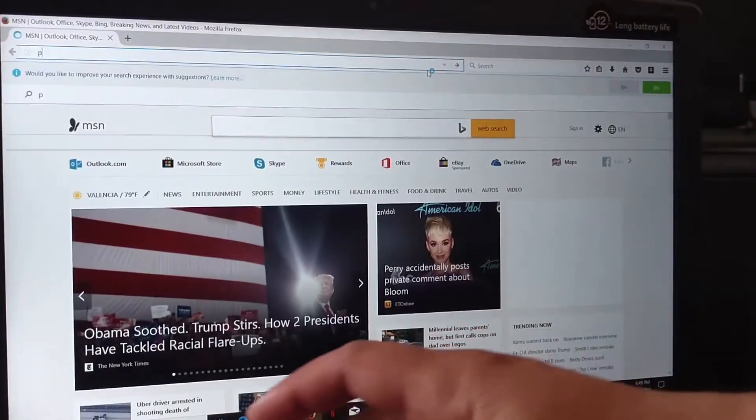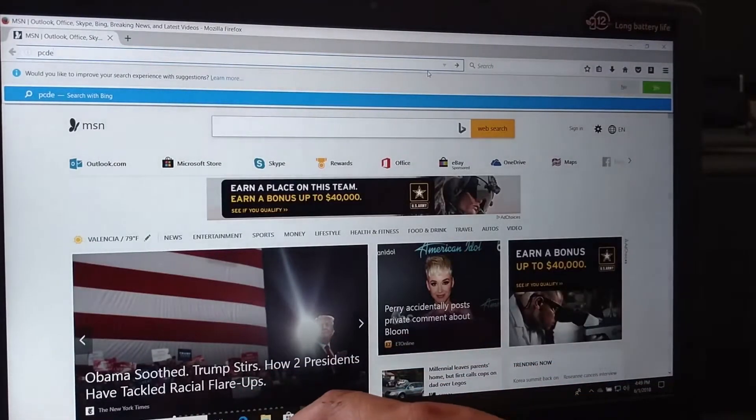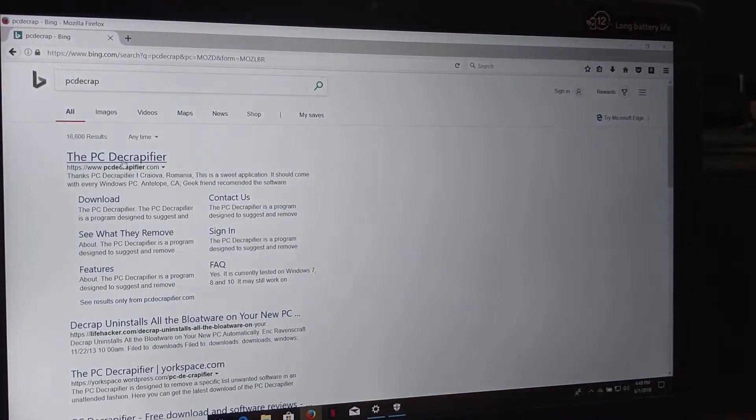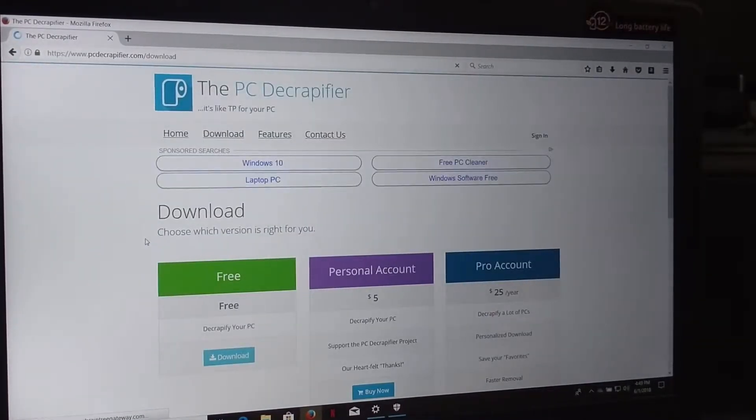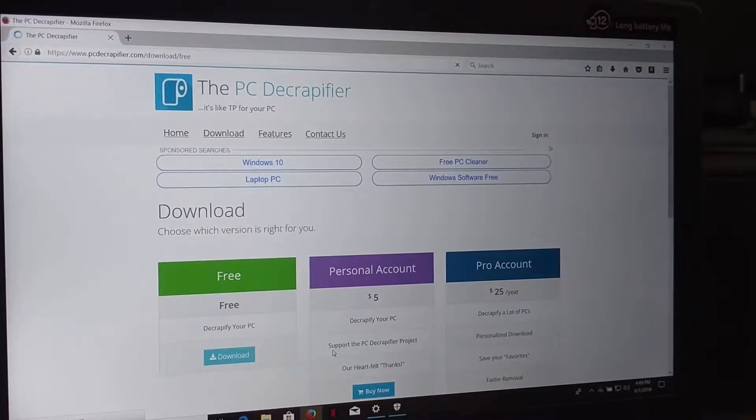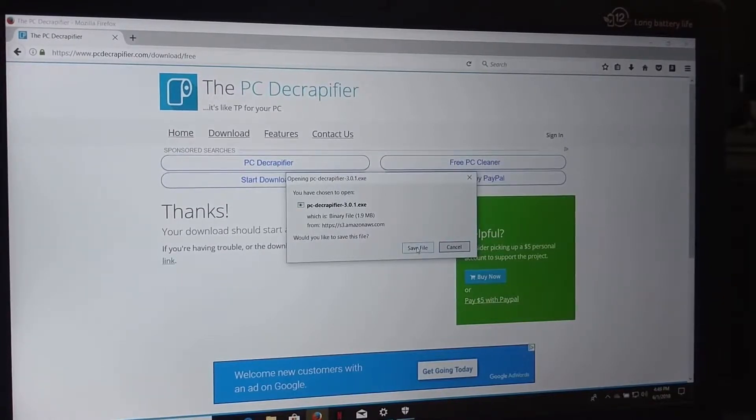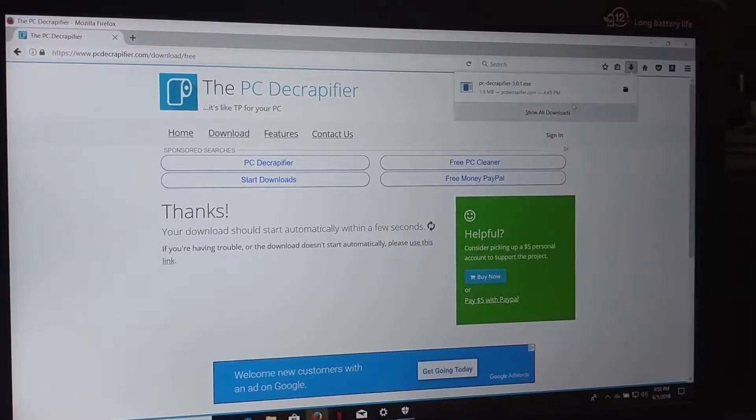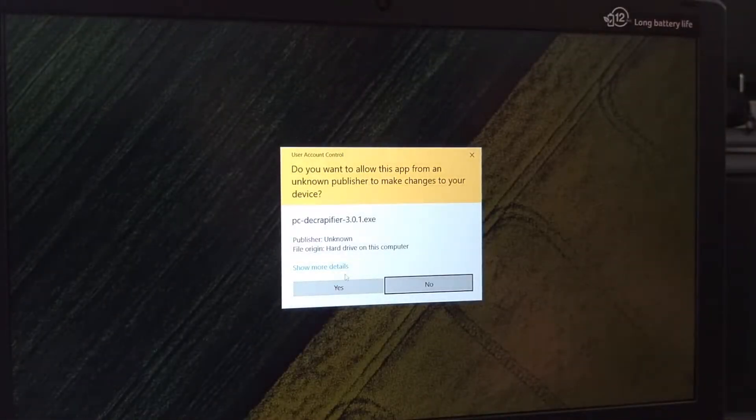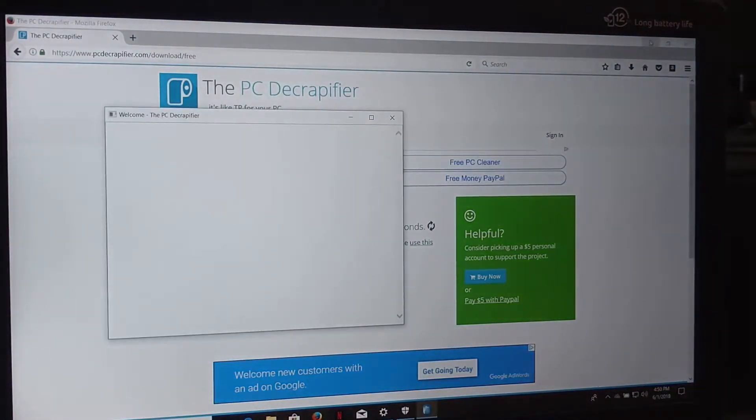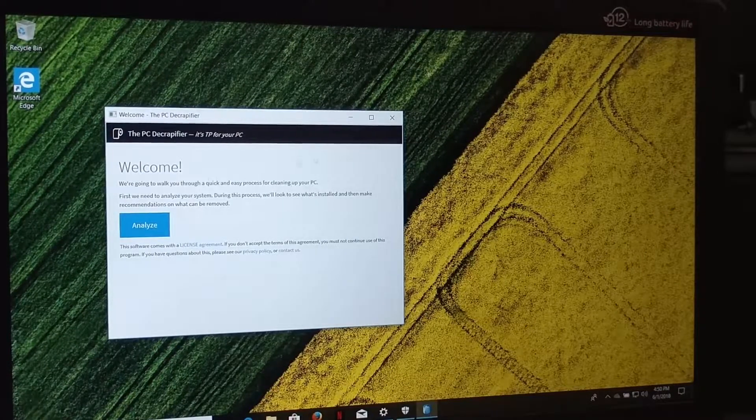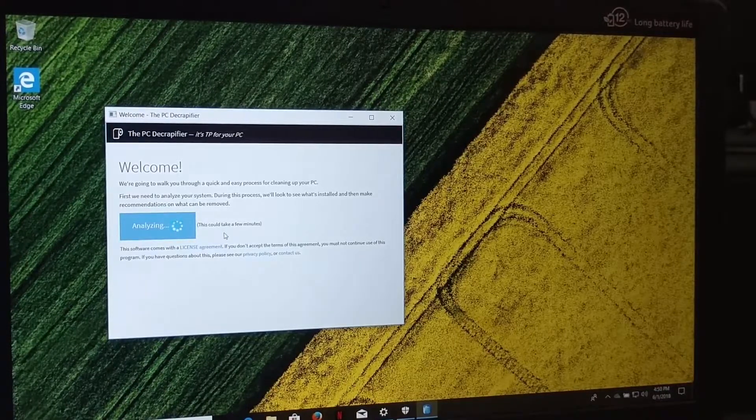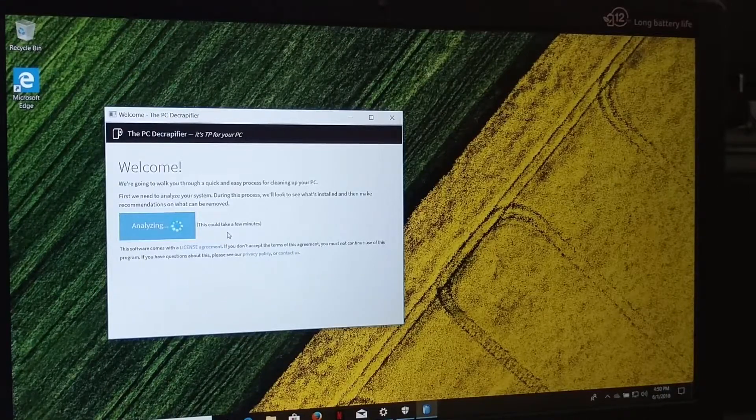Then I'm going to get PC Decrapifier. Let's see if that works, here we go. I'm going to download this. And there's other ways you can remove bloatware, but this is probably the easiest one. So go to Free Download. Save file. Do you want to allow this app to make changes? Yes. Okay, welcome, we're going to walk you through this. Click Analyze. This could take a few minutes. I'm going to cut this part out.